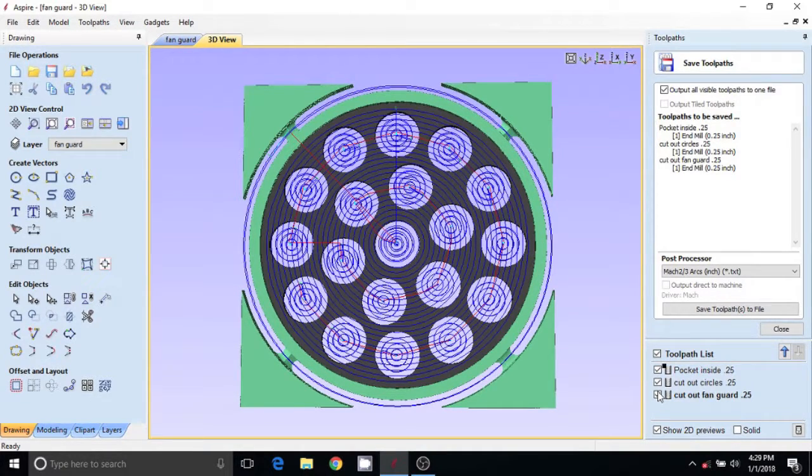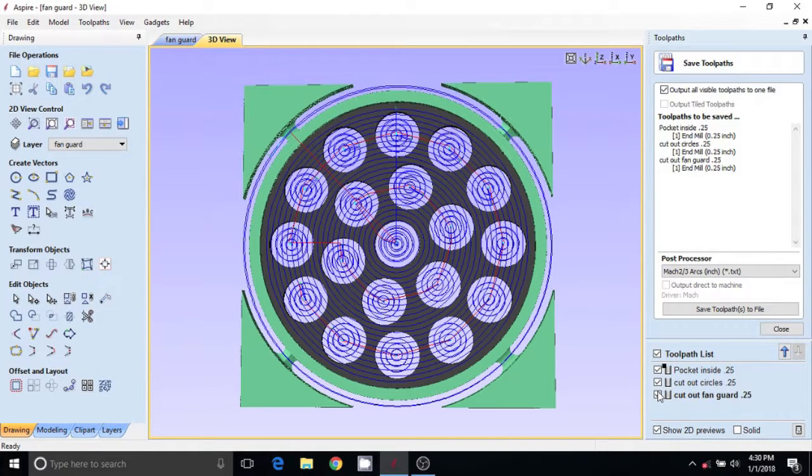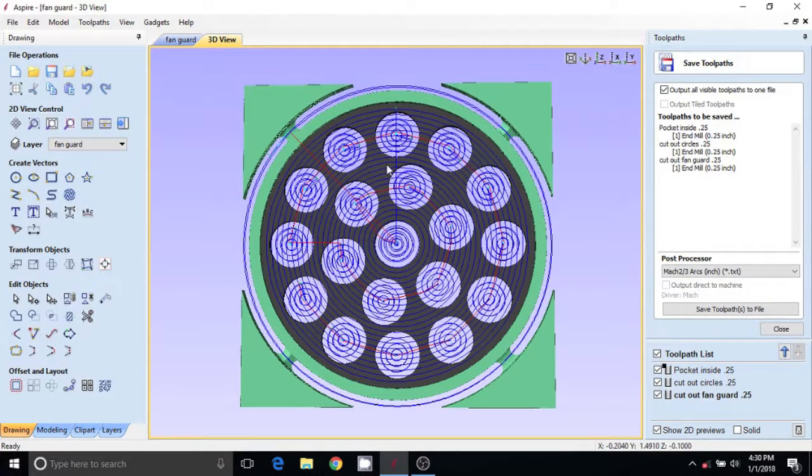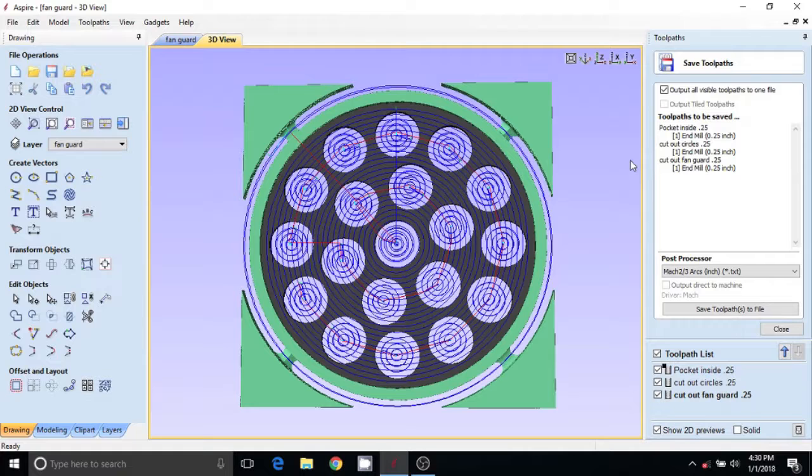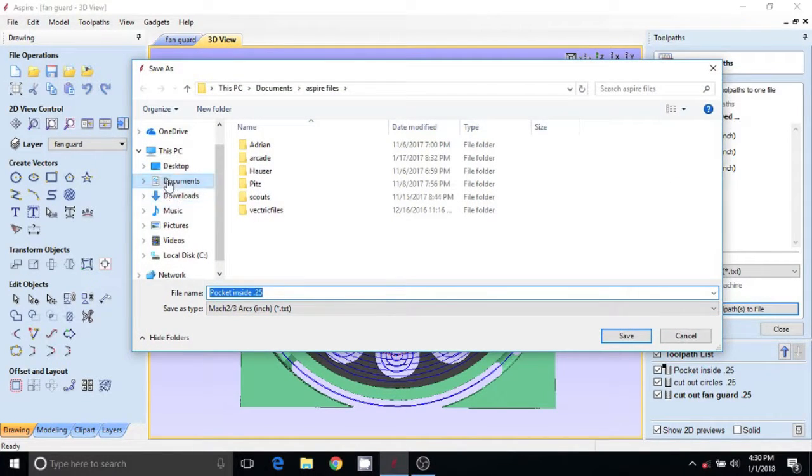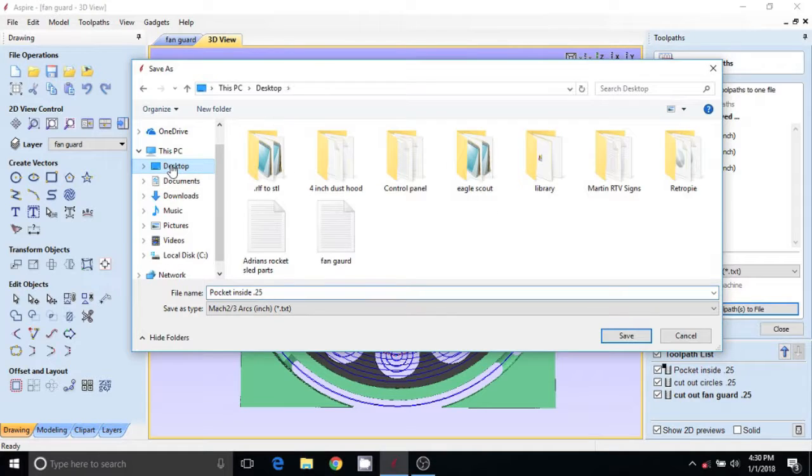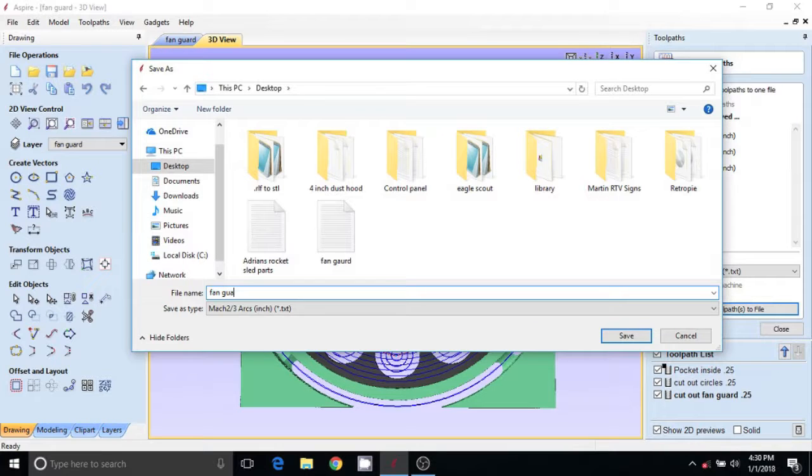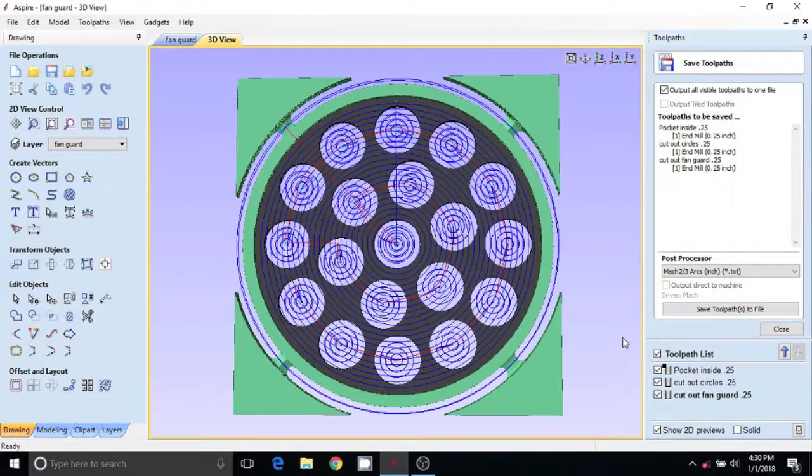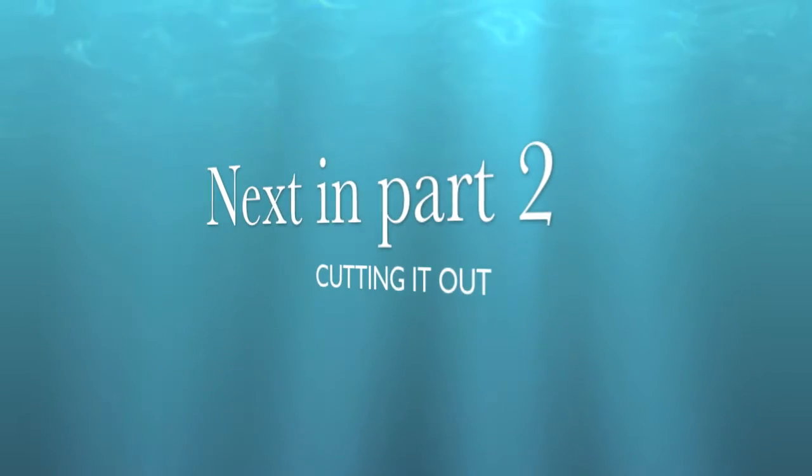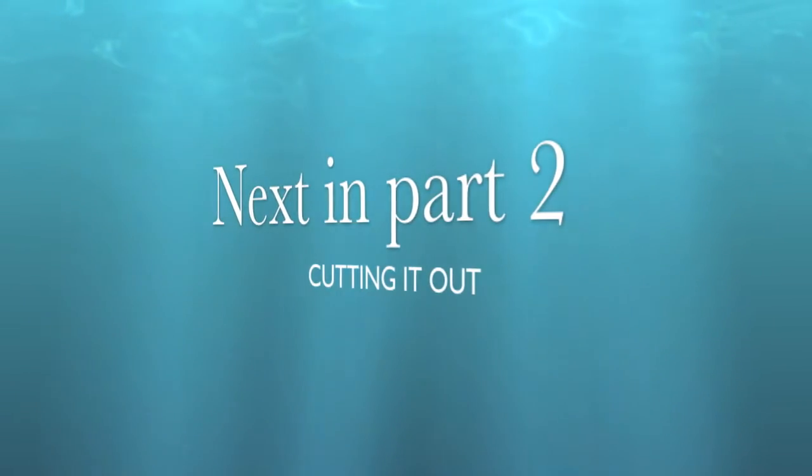You know, if I could do rest machining or something so it would know that the first pocket is done, that would be okay too. Anyways, save. Save it to the desktop. We're going to call it fan guard. Now it's saved to my desktop here, right here. So I'll copy that to a thumb drive, take it to the machine, and we'll start part two of this process.